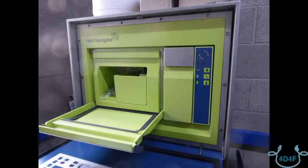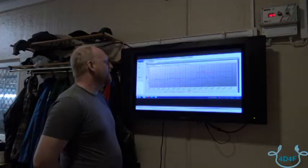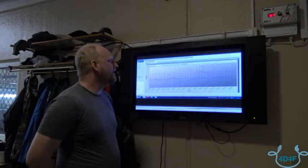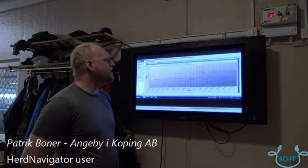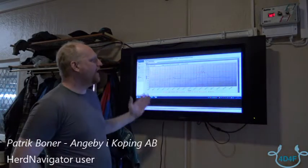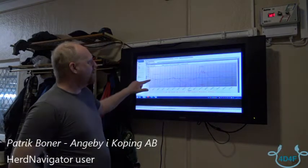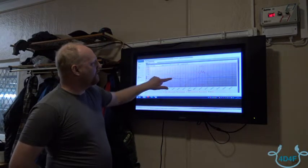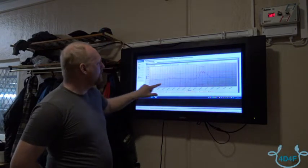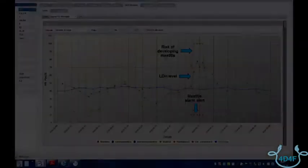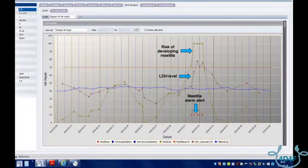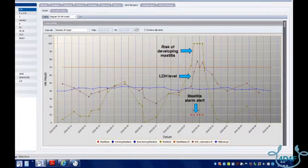So you want to take dehydrogenase, which gives a clear indication of the level of udder health within the cow to identify at the early stage the risk of infection of mastitis. This is the LDH screen where you also have the milk yield level, the LDH level, and the risk of developing mastitis.